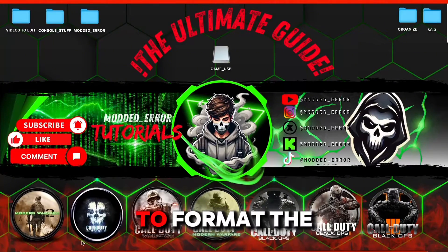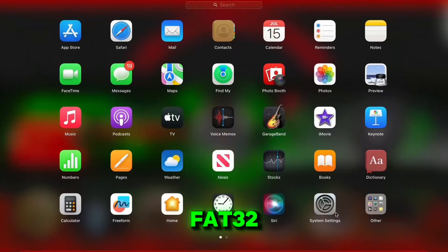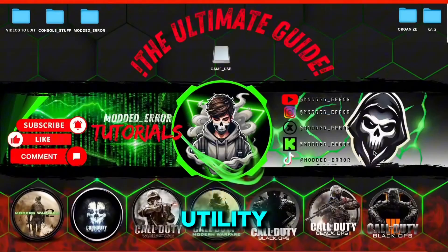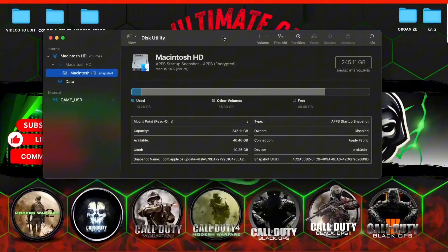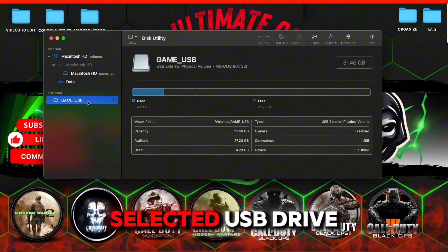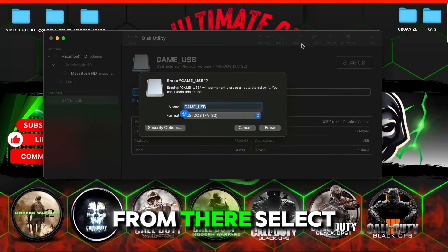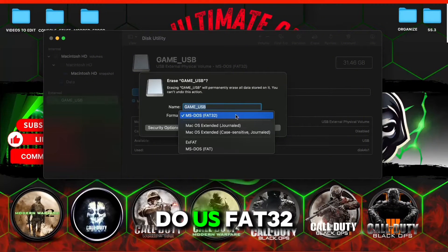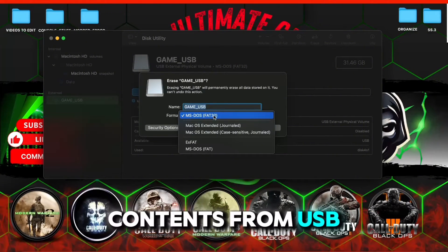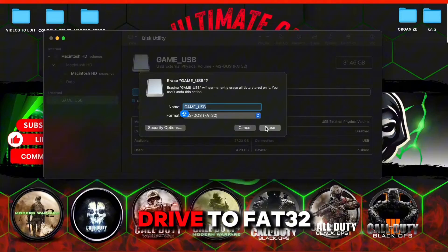First we need to format the USB drive to FAT32. Go to Launchpad, Other, and Disk Utility. Click on your selected USB drive and click Erase. From there, select MS-DOS FAT32 and erase all contents from the USB drive to format your drive to FAT32.